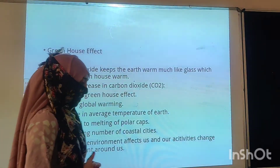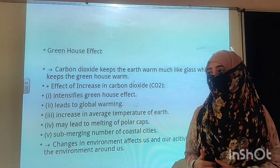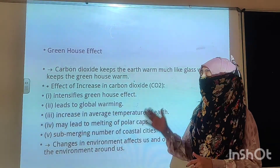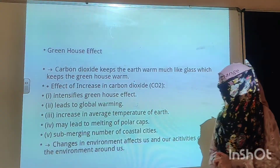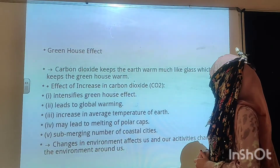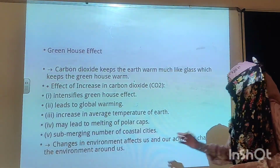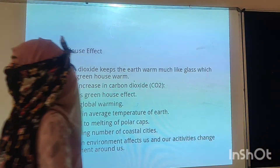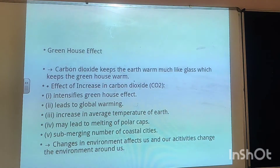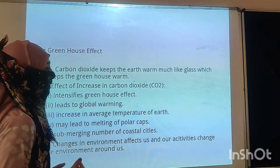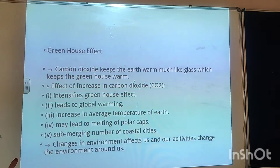It depends on us and on our activities — how we can keep the environment clean and reduce the release of toxic gases into the environment. If you want to change the environment, if you want to make it peaceful, pleasant, and fruitful, then we must change our activities which are harmful to the environment.